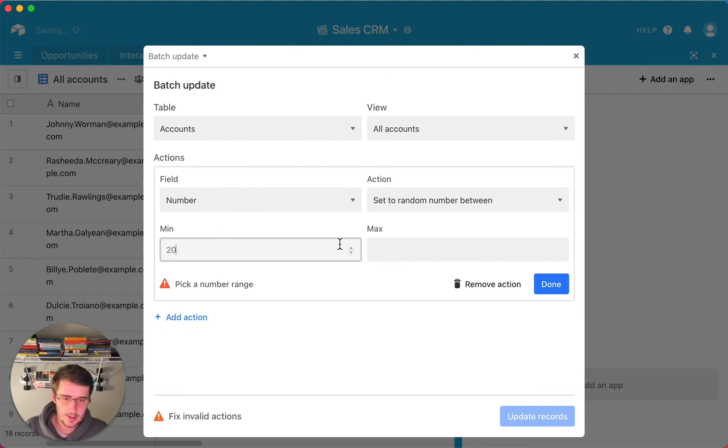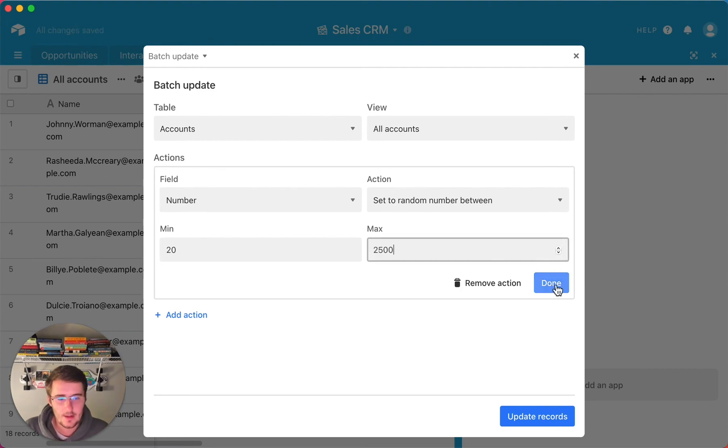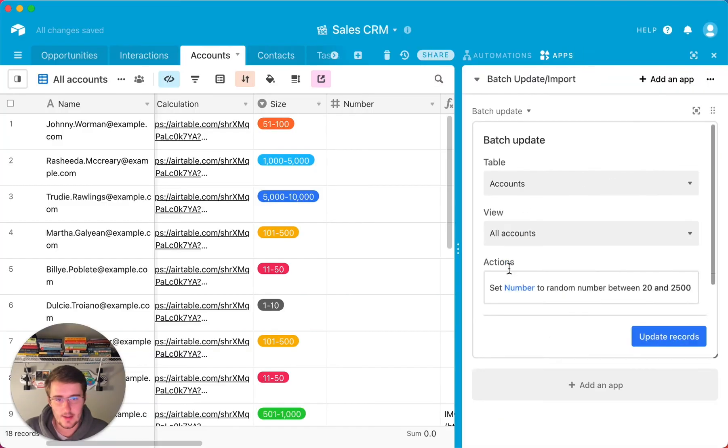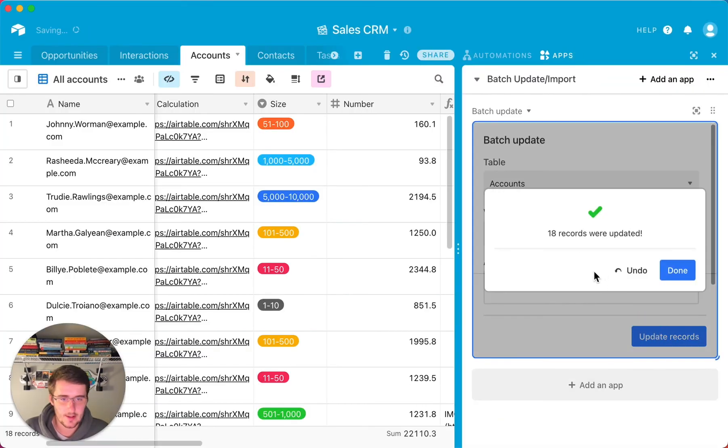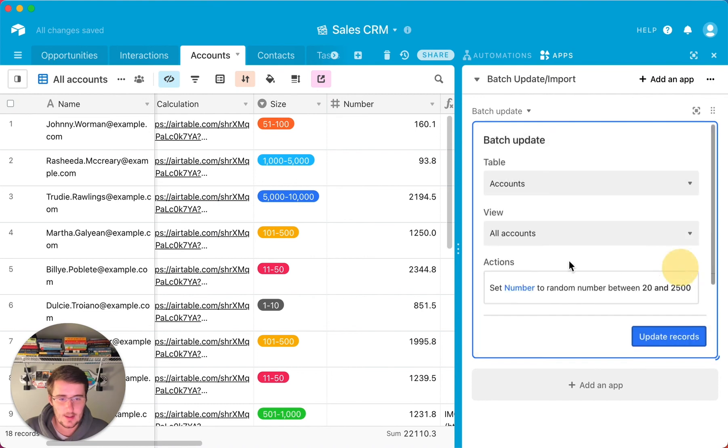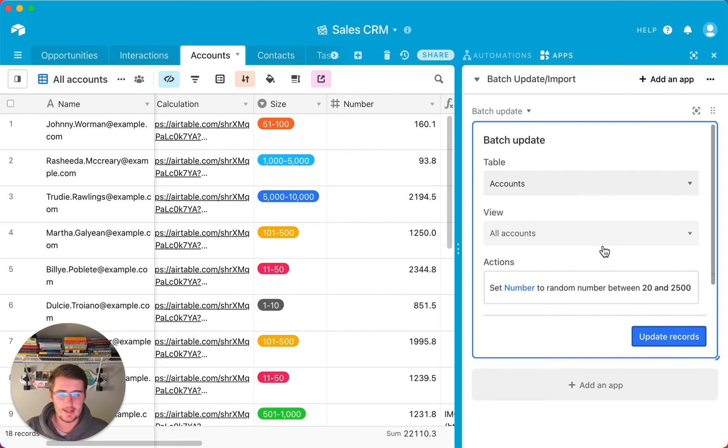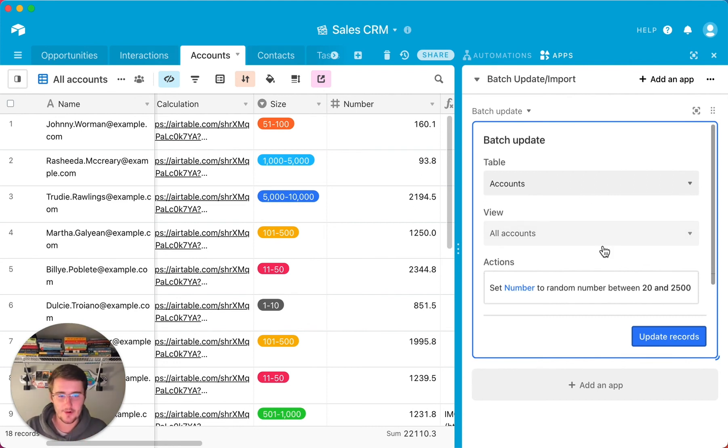Maybe we'll come in here and we'll set it to a random number between, I don't know, let's say 20 and 2500. And so if we click done there and then update those records, you can see it has the decimal, so it's perfect, it's a number, and I added all that in there. So that's the basics of how to use this app over here, the batch update app.